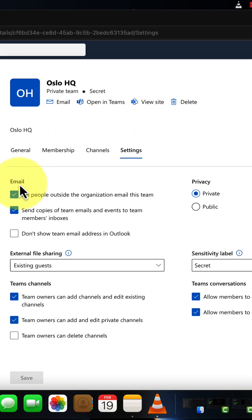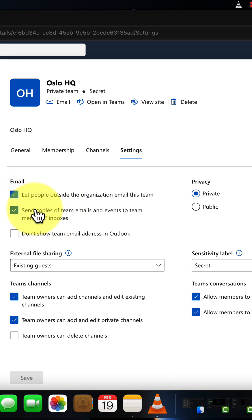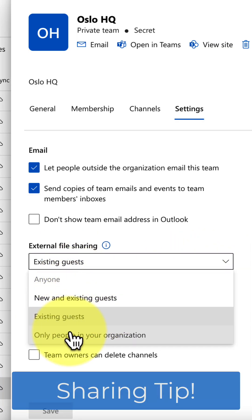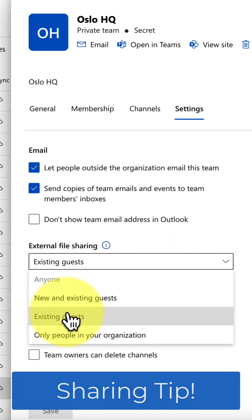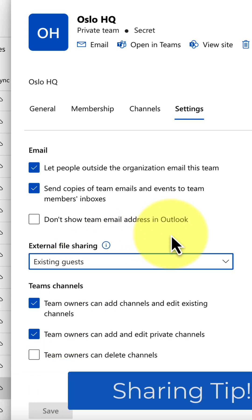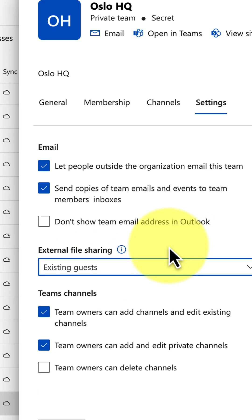A couple of really important settings here. If you want people to be able to communicate with the group or the team, you're going to want to click these two checkboxes here. We also have our external file sharing, and this is great because it saves you having to go into SharePoint and set those settings.